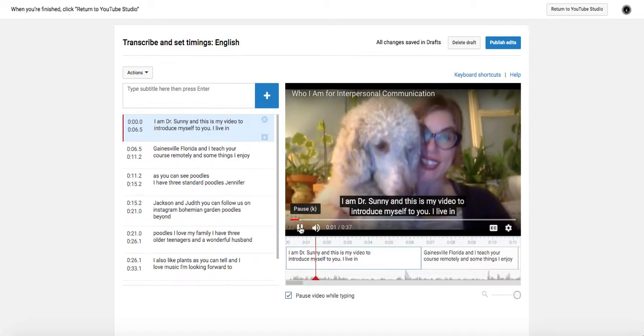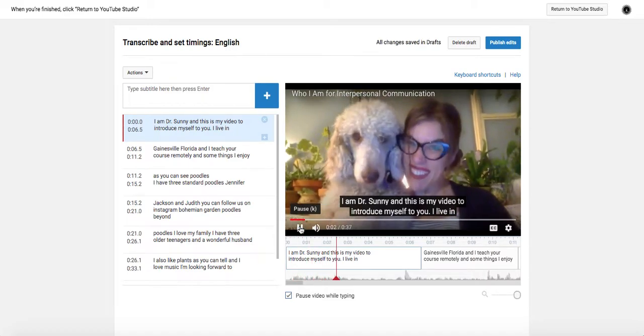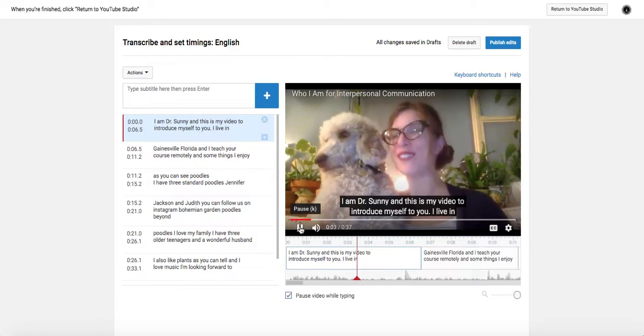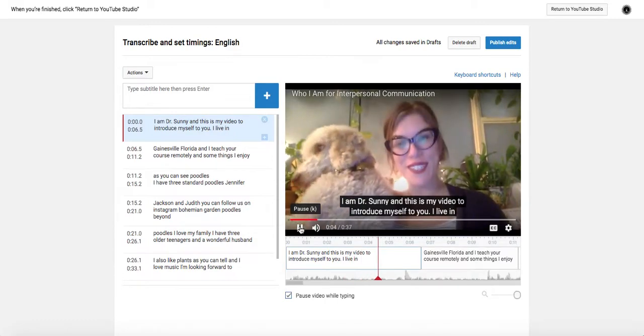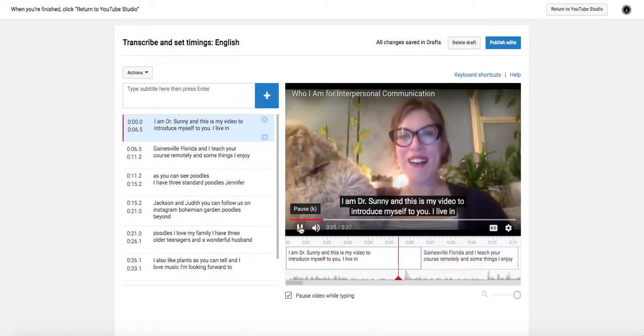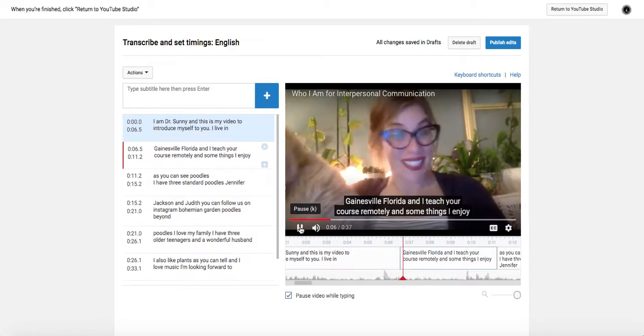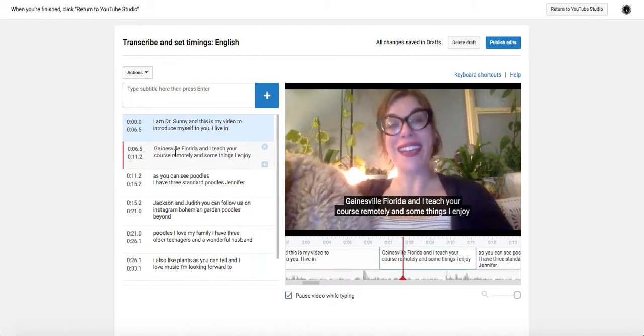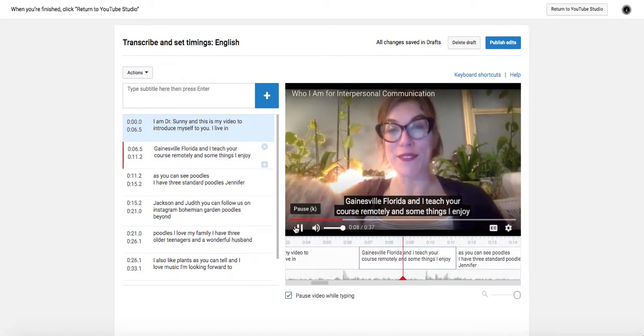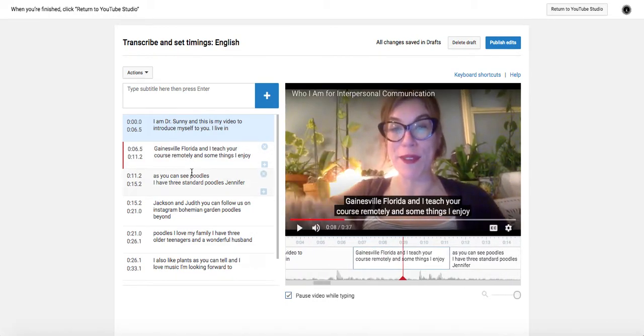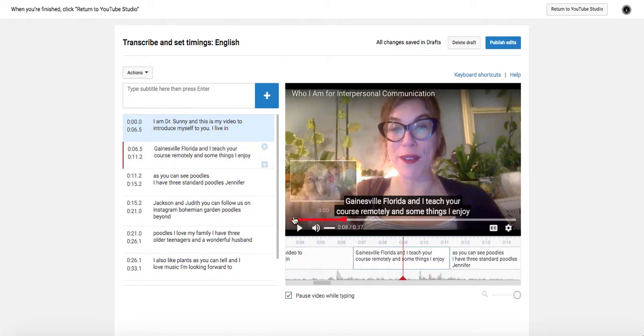But I also want to make sure that it didn't miss something or mess something up. I am Dr. Sunny, and this is my video to introduce myself to you. I live in Gainesville, Florida, and I teach your course remotely. And so now you can see that we've moved to this next box.